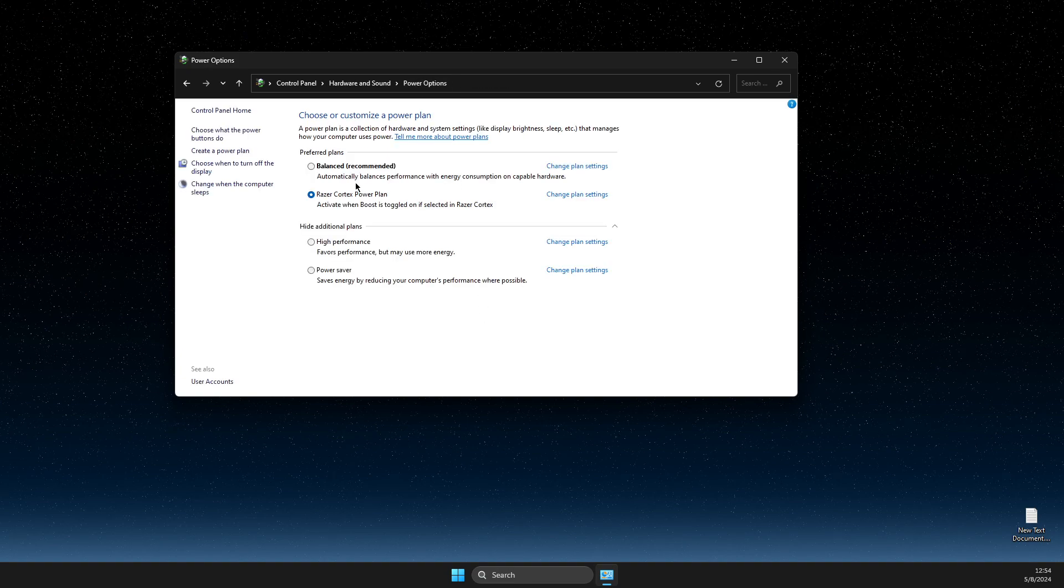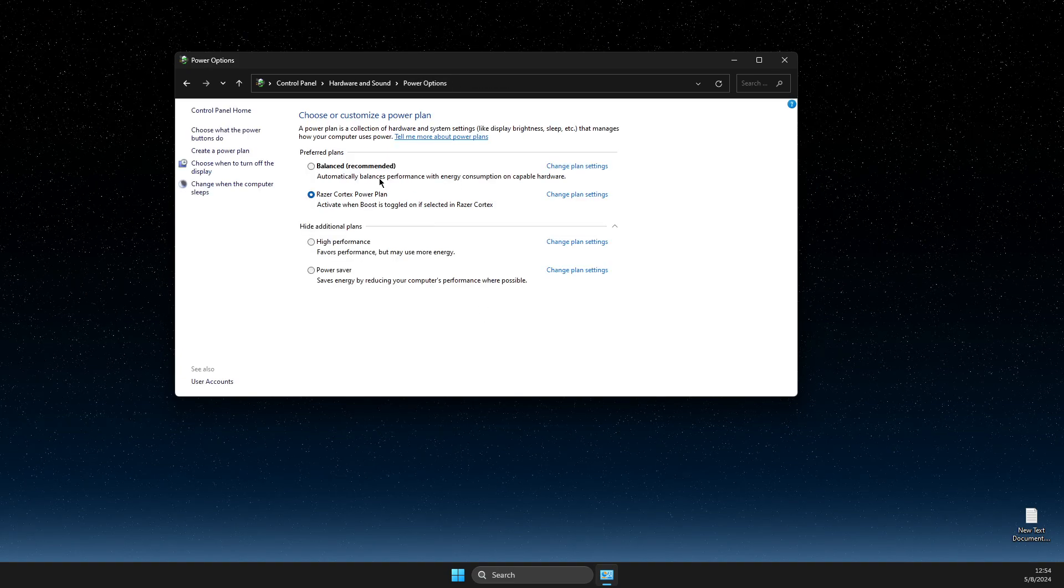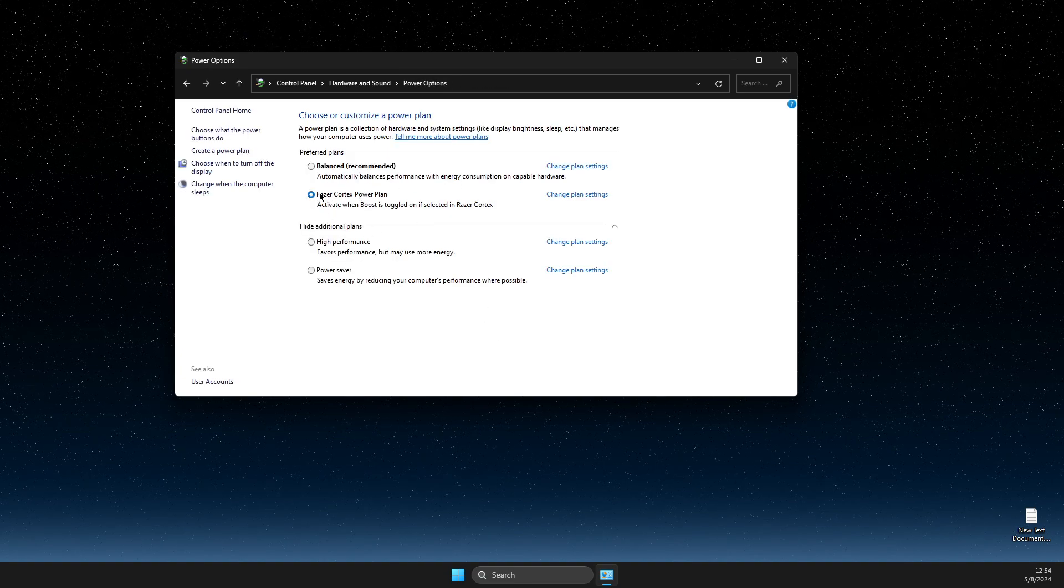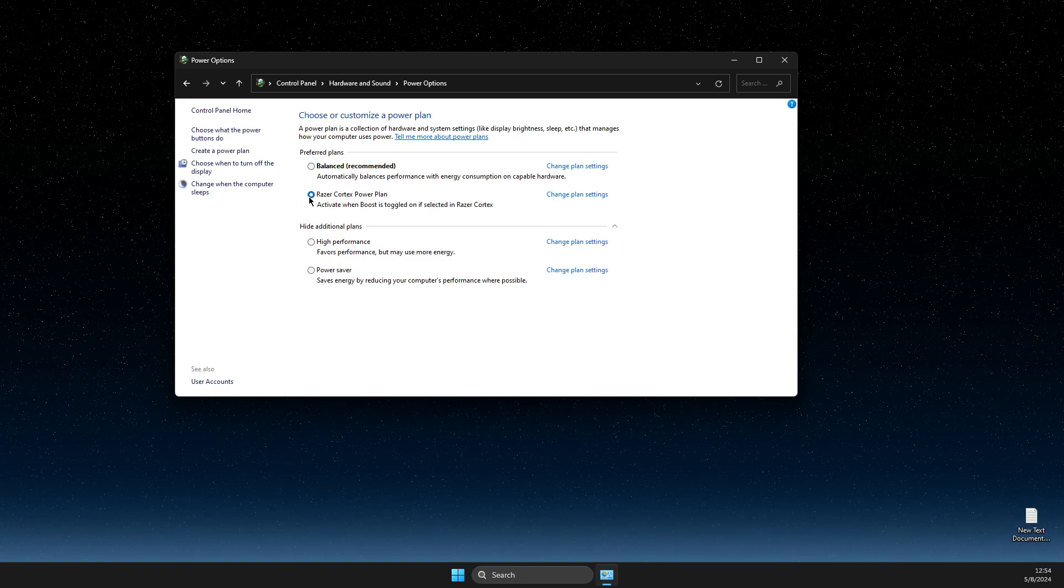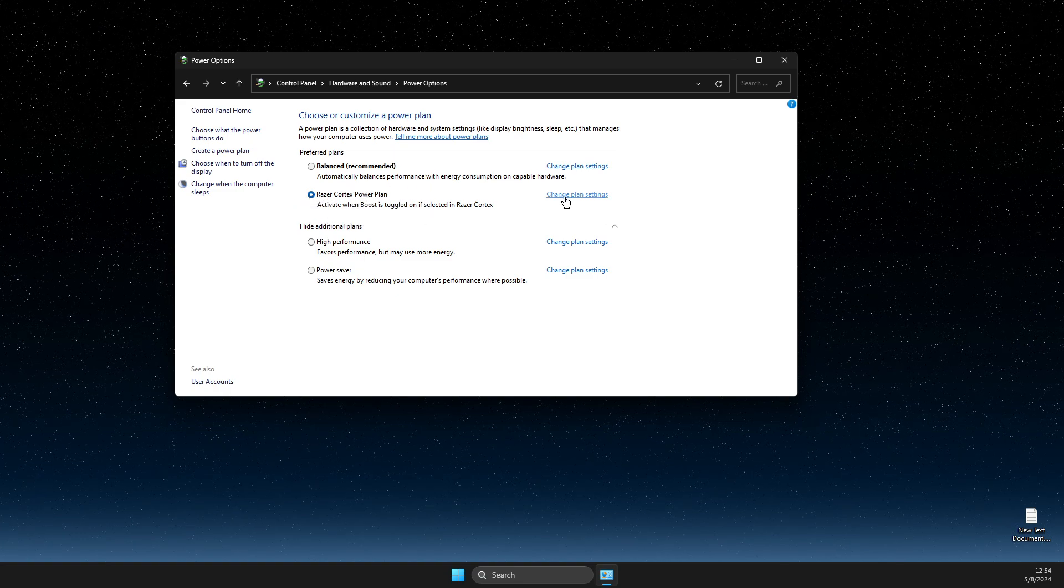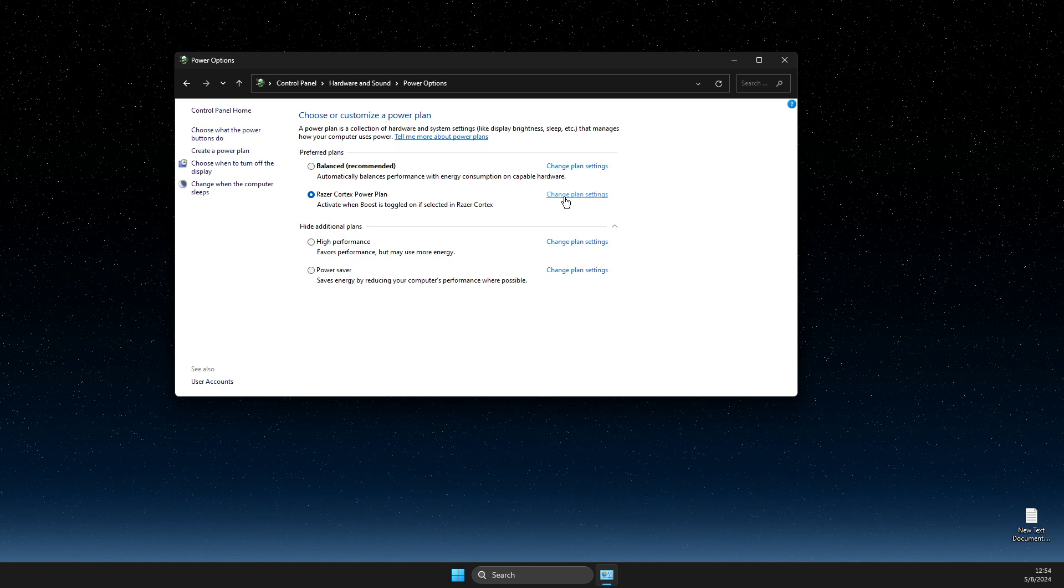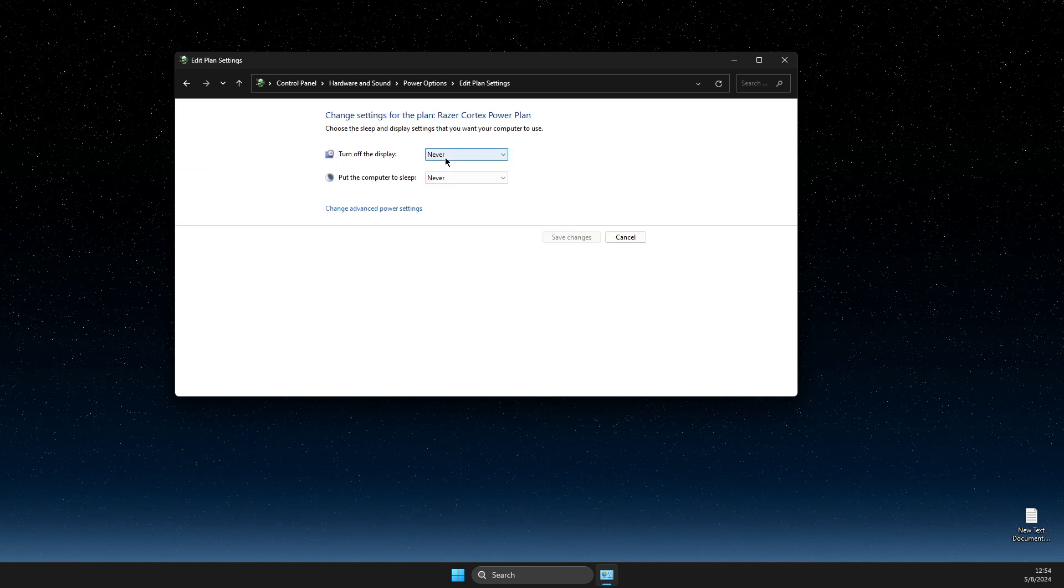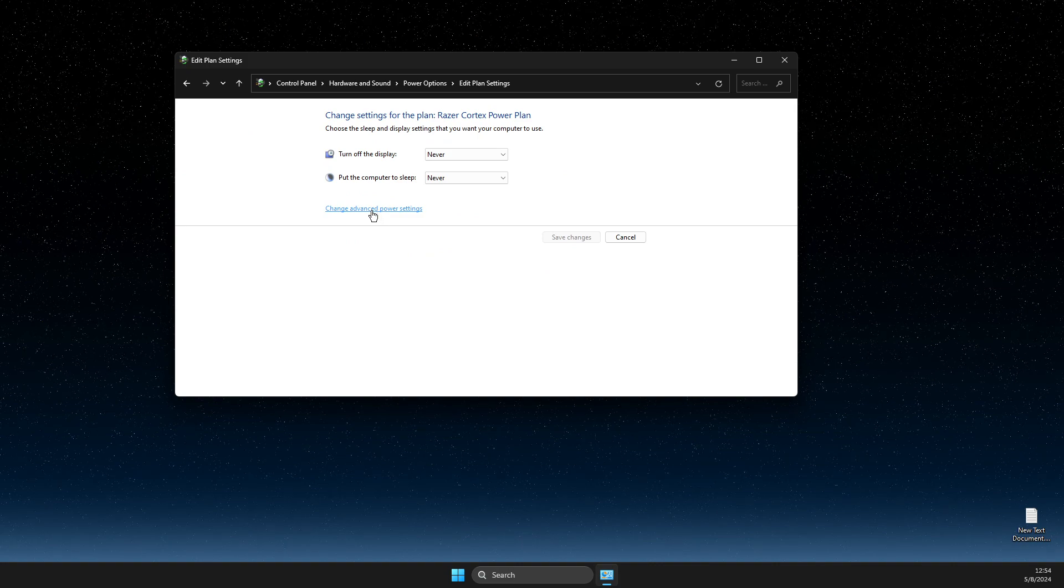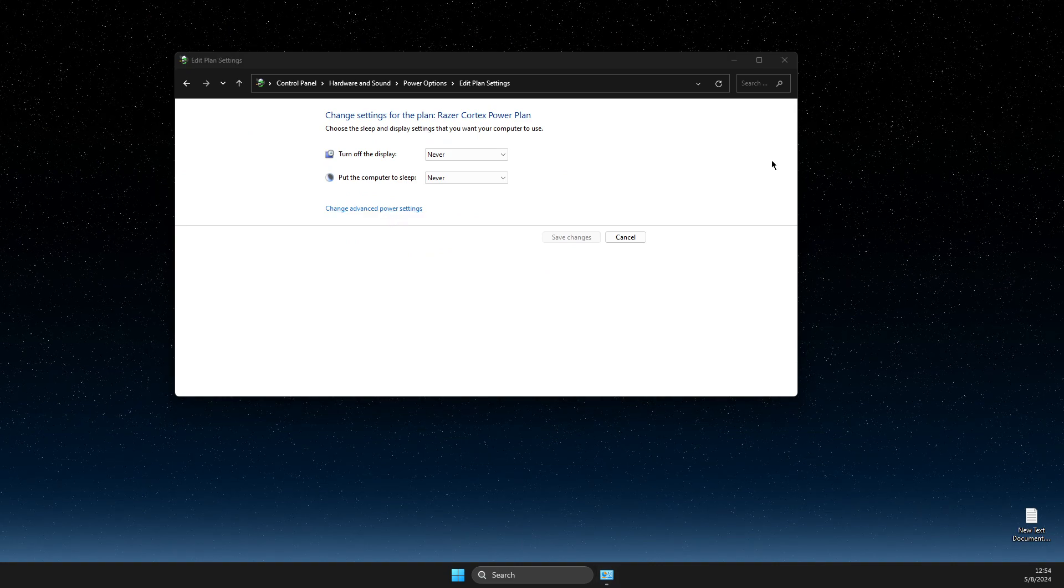Go to power options, then you should be selected something here. So for me it's Razer Cortex power plan. So what I need to do here is to change power plan settings. It should be never, then change advanced power settings.